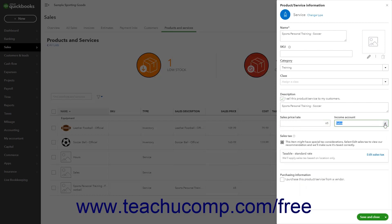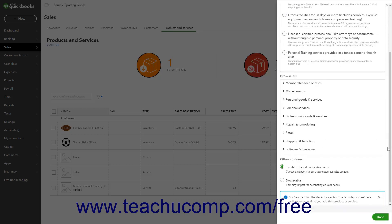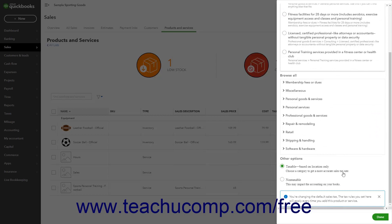If needed, to edit the item's Sales Tax setting, click the Edit Sales Tax link in the Sales Tax section of the pane. At the bottom of the pane that appears, then select either the Taxable based on location only option button for standard taxable items, or the non-taxable option button for non-taxable items.